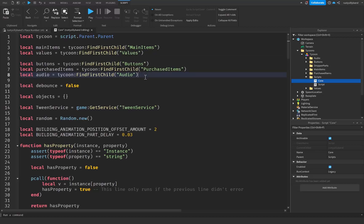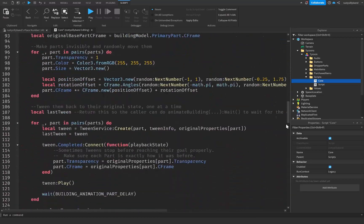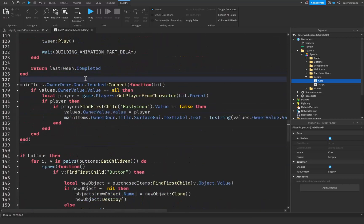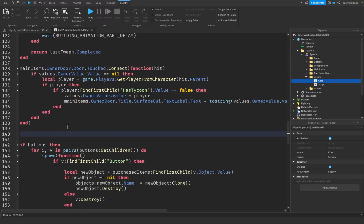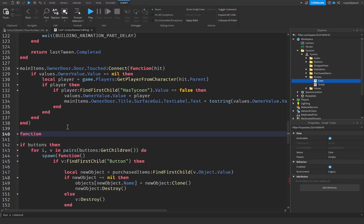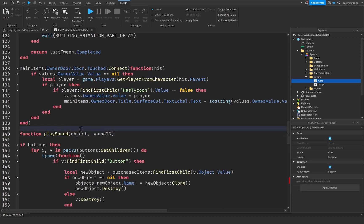Next we can go all the way down — we're not going to be playing any sound for our owner door, so we can put our function right below it. We're going to declare a new function and give it the name "playSound". This function is going to take two different parameters: the first parameter is object, and the second parameter is sound id.